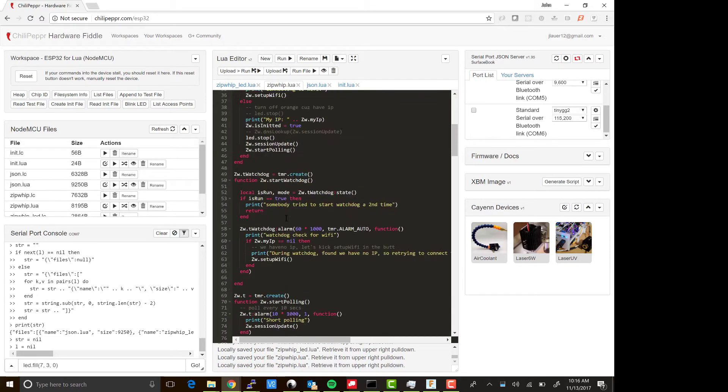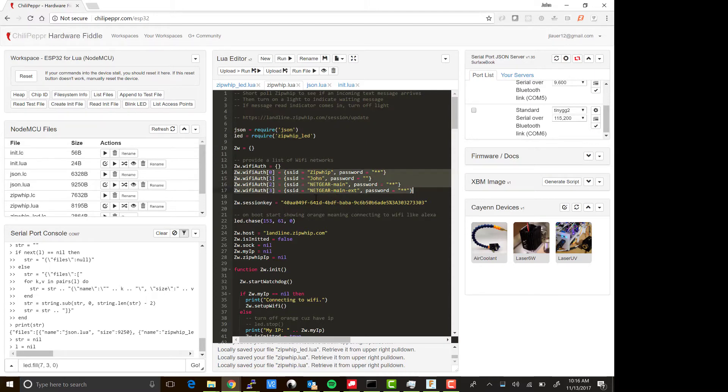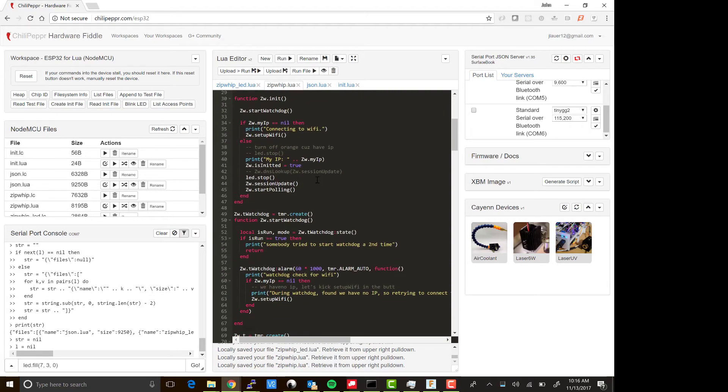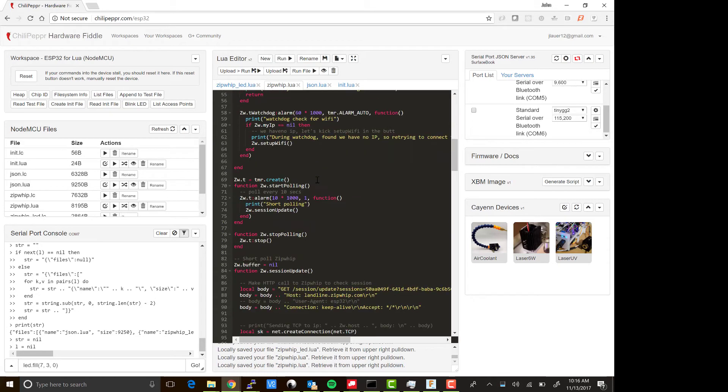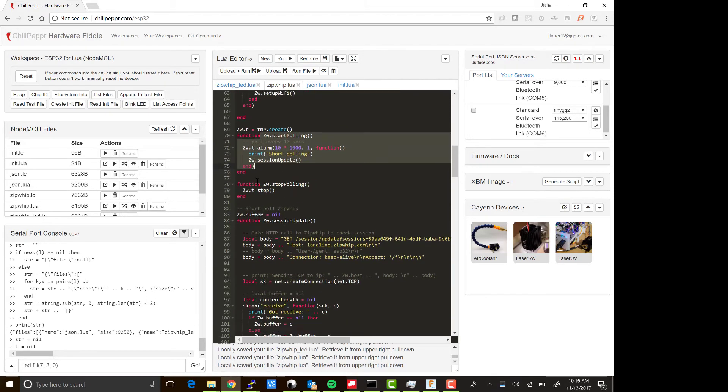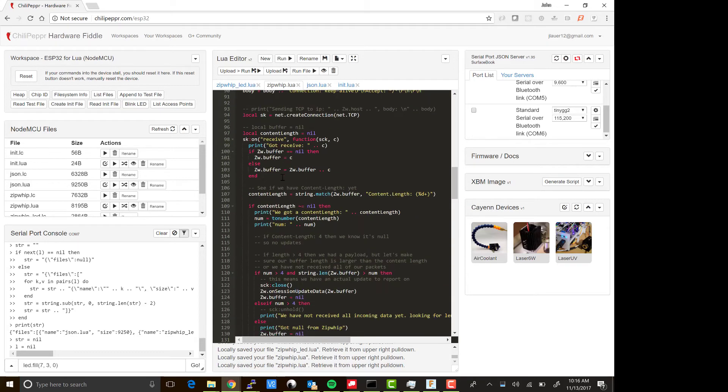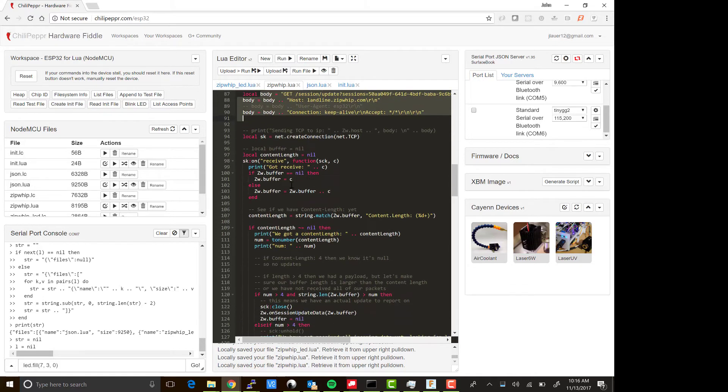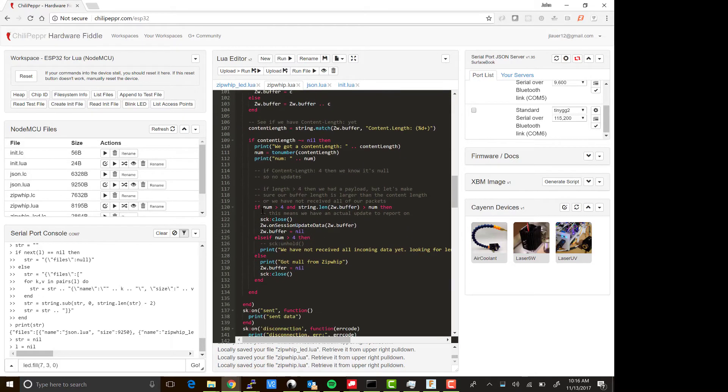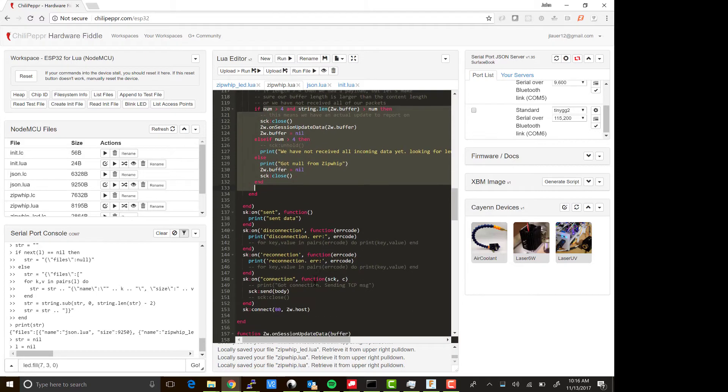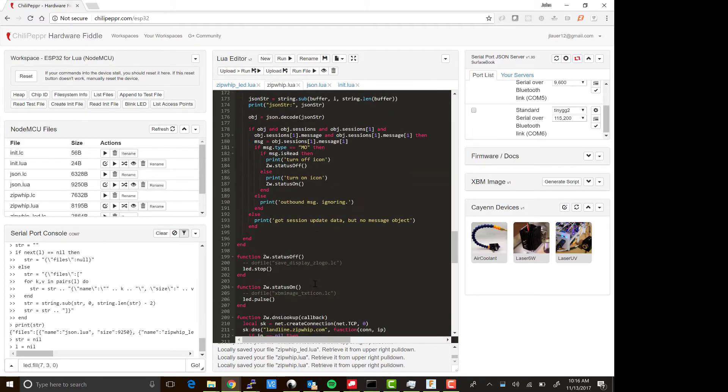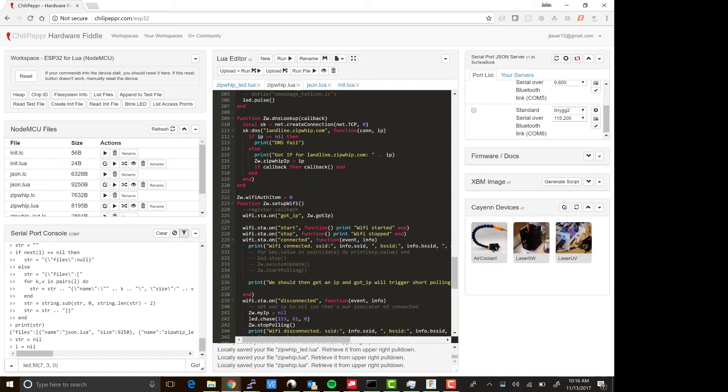If it finds that you have a message waiting, it turns on the LEDs. It has multiple networks that you can set with SSID and password in case you're going to move the device around. You need your session key from Zipwhip. Then you start the polling—it runs every 10 seconds with a timer. The session update is what actually goes and hits this URL at Zipwhip, parses it to figure out if you have real data or not, and then ultimately it turns the LED into a pulse mode or stops it based on what it gets.